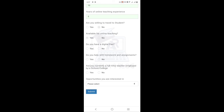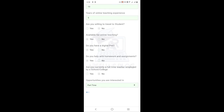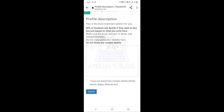For online teaching, mention whether you have a digital pen. Indicate if you can help with homework and assignments — if yes, click Yes. Also mention if you are already teaching in a school or college. Then select whether you are available full-time, part-time, or both. Fill up everything and submit. Keep in mind that 80% of students decide whether to hire you based on what you write here.